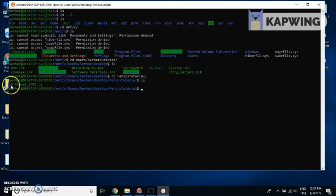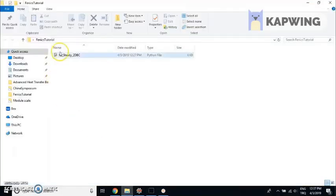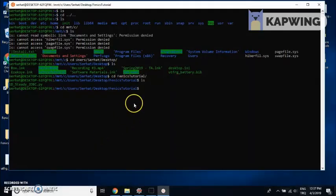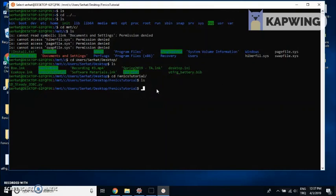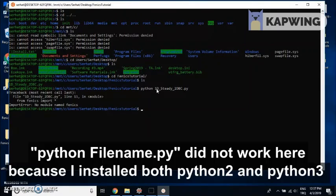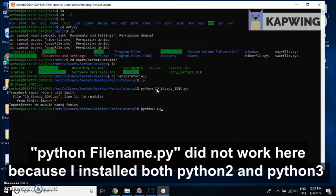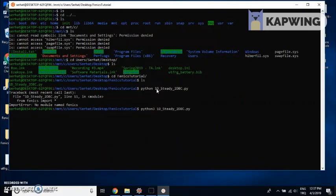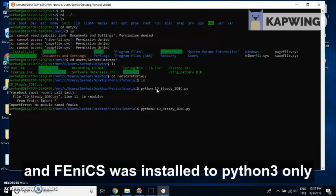To run Phoenix, we'll just type python space and the Phoenix input file. But this doesn't work here because I have both Python 2 and Python 3 installed in my system, so I need to use Python 3 specifically.